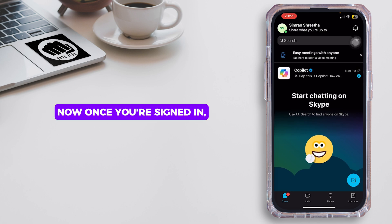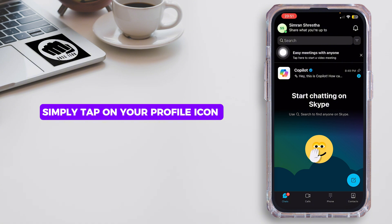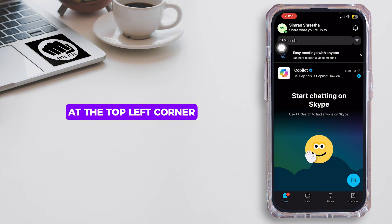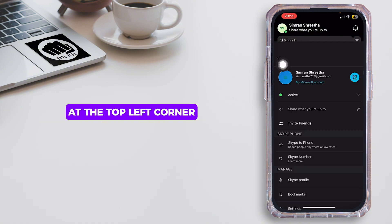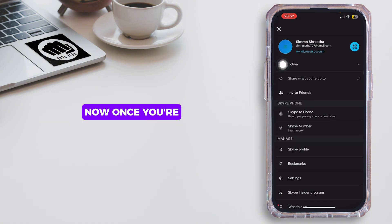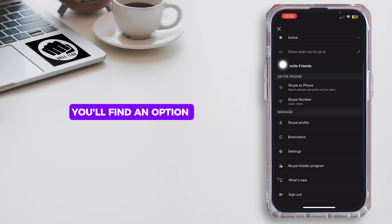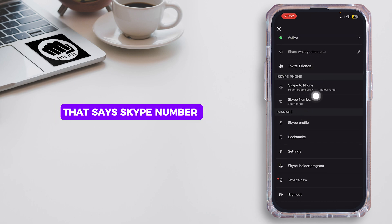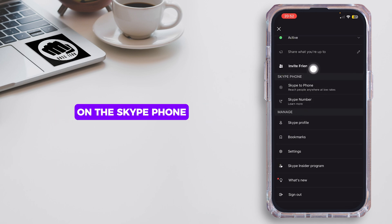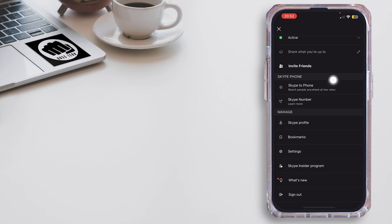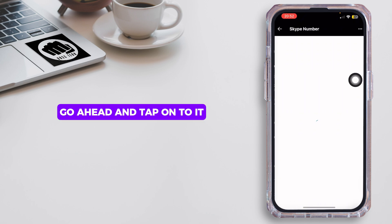Once you're signed in, simply tap on your profile icon at the top left corner. Once you're inside your profile section, you'll find an option that says 'Skype Number' under Skype Phone. Go ahead and tap onto it.